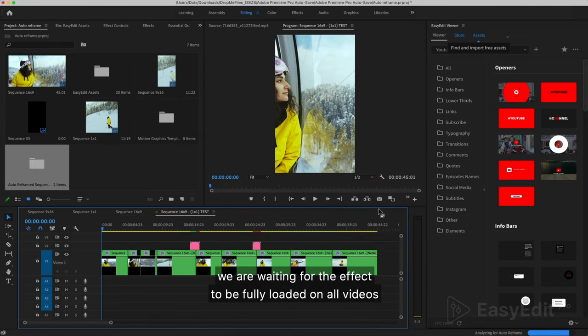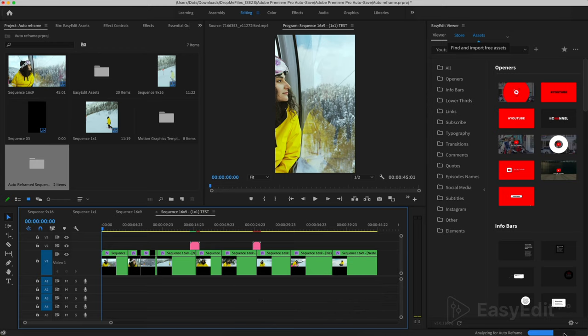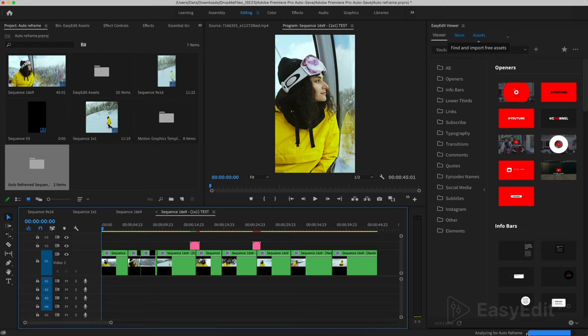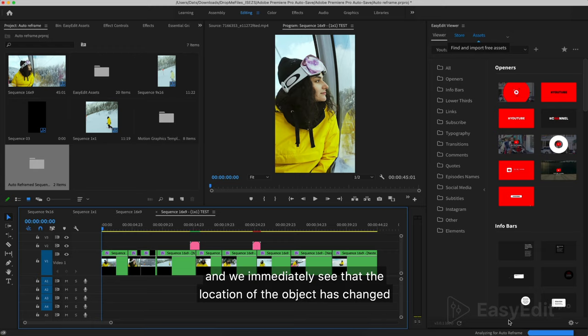We are waiting for the effect to be fully loaded on all videos. And we immediately see that the location of the object has changed.